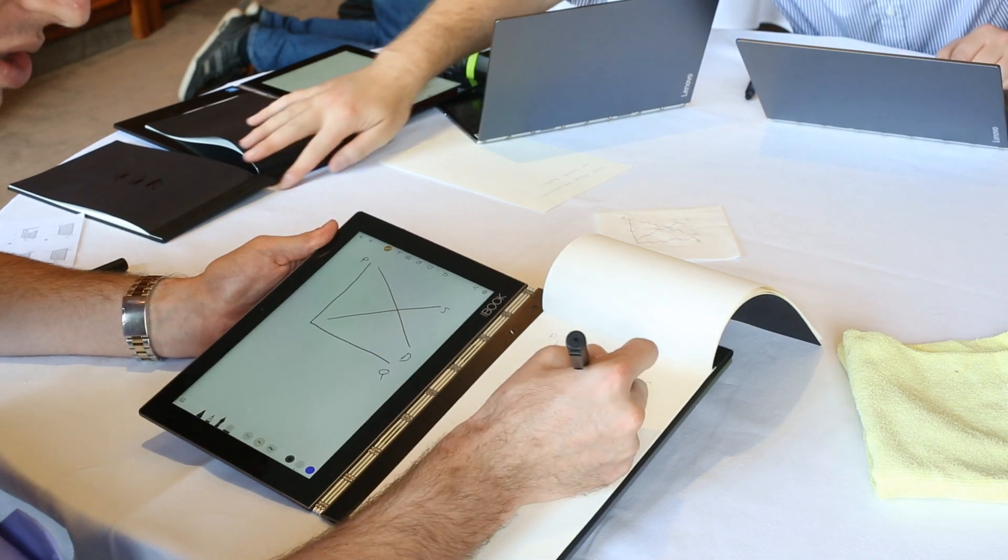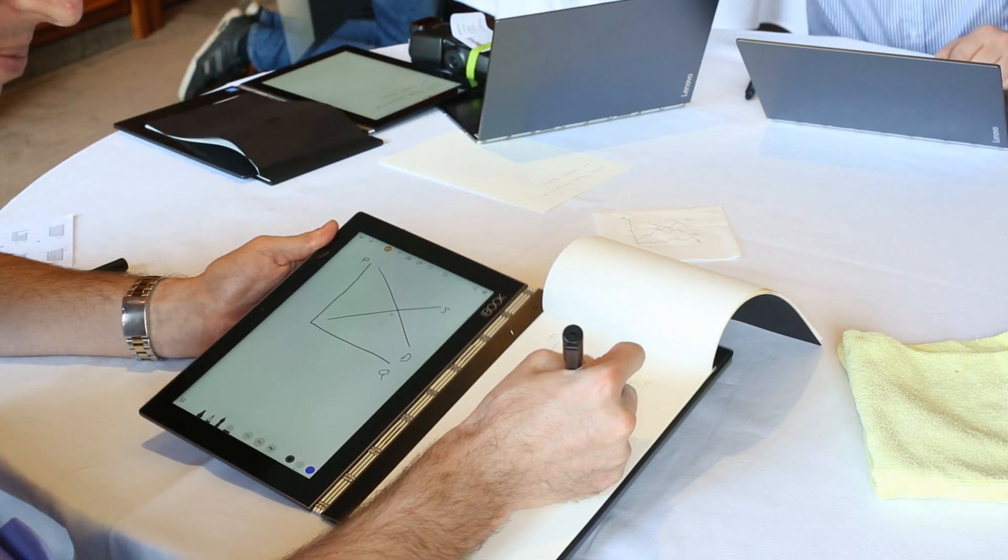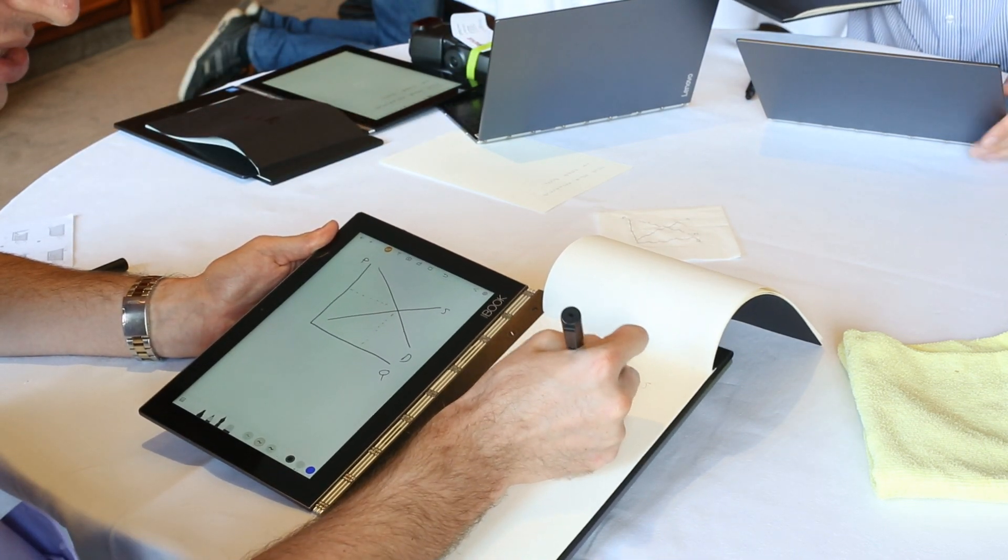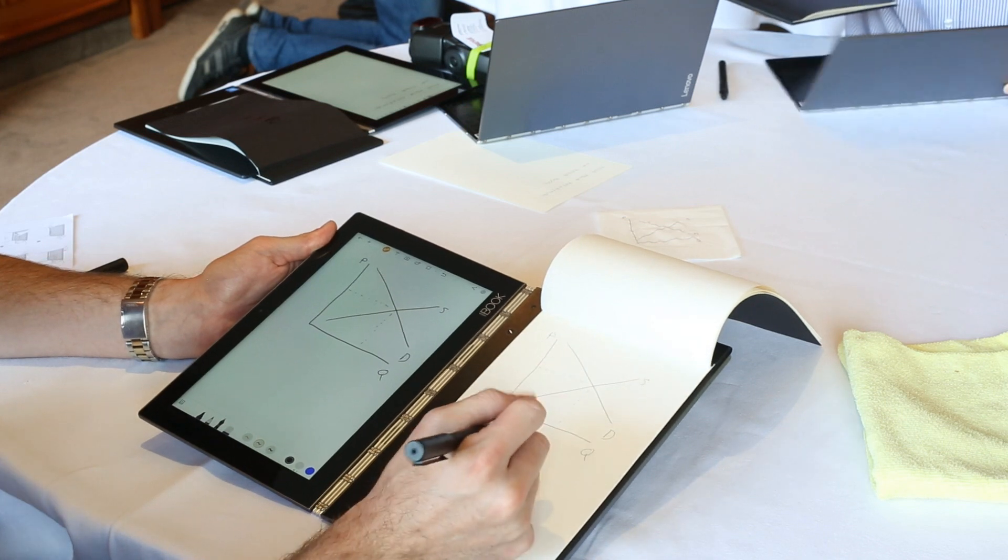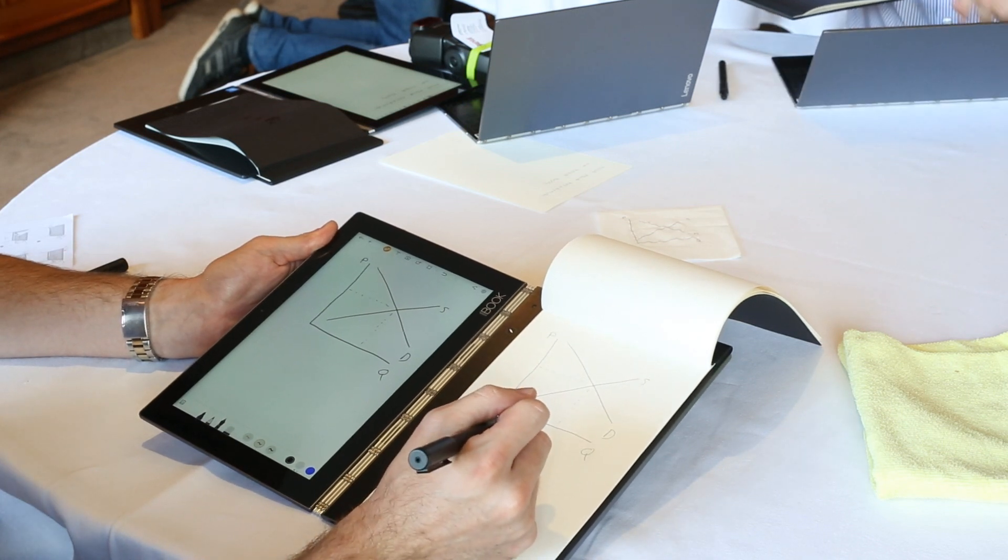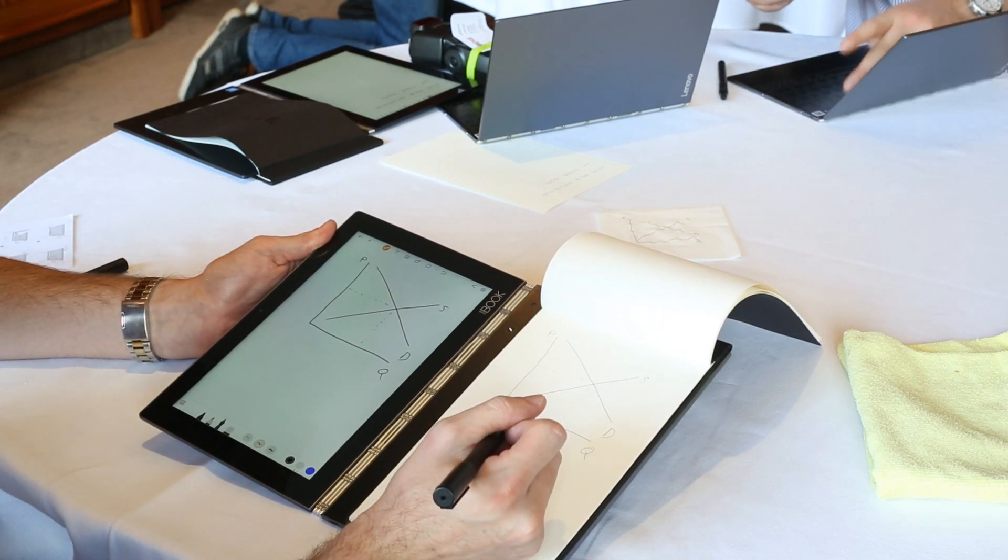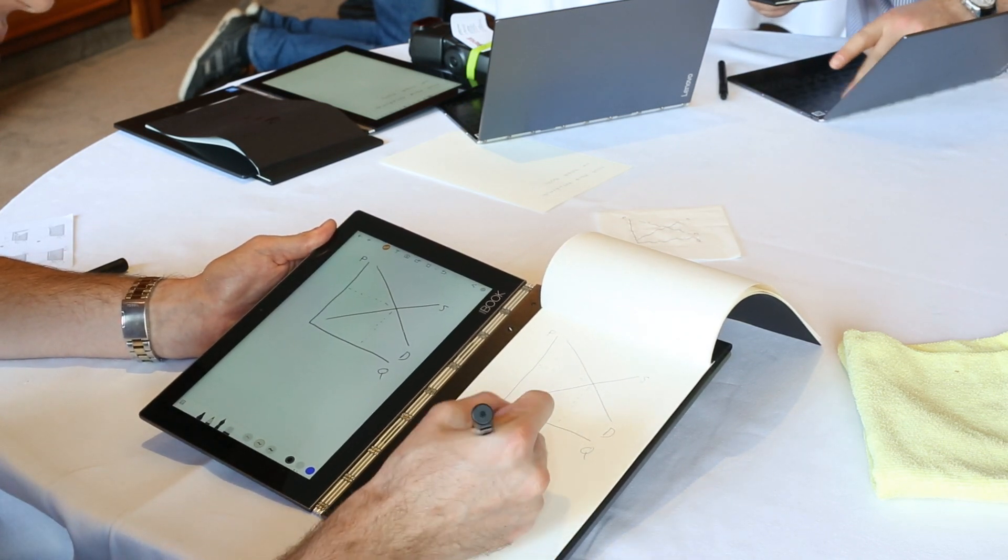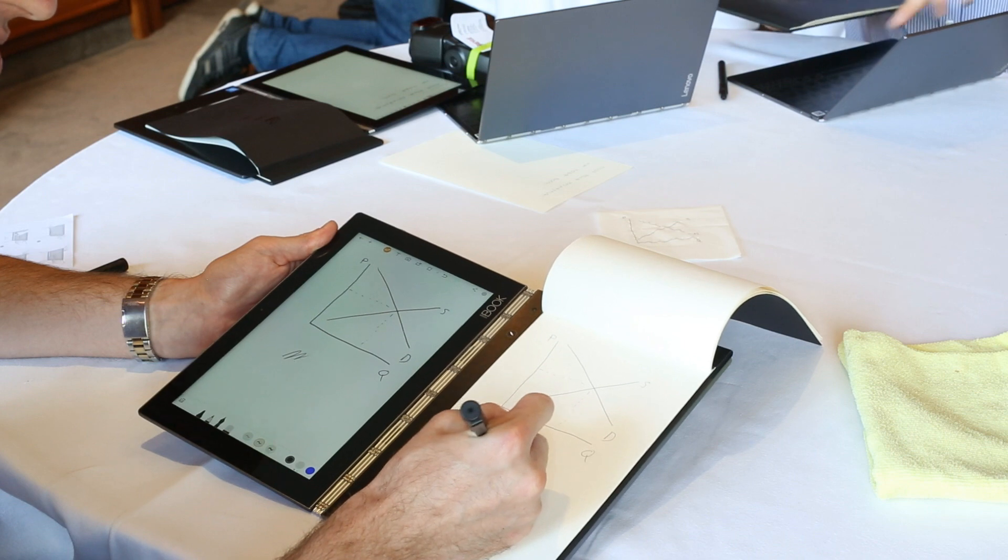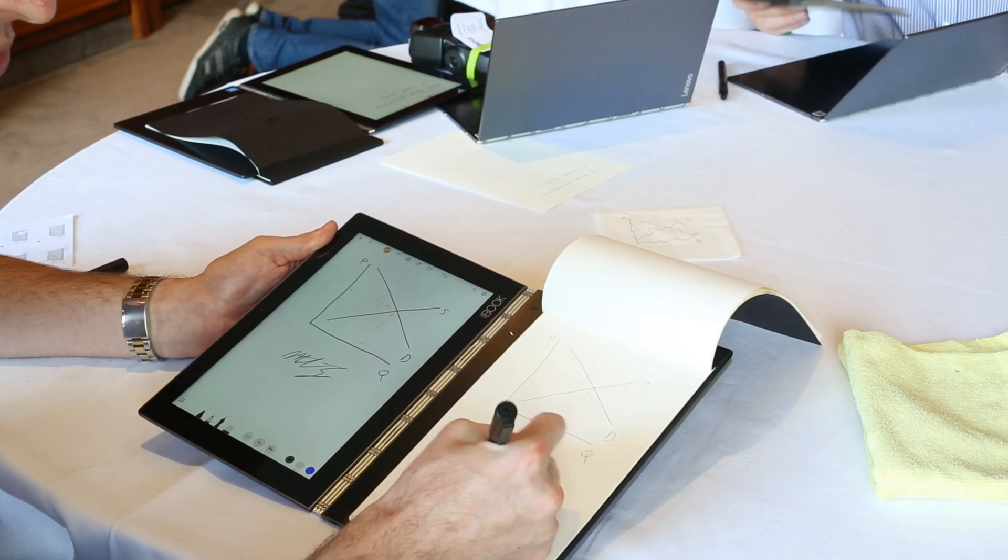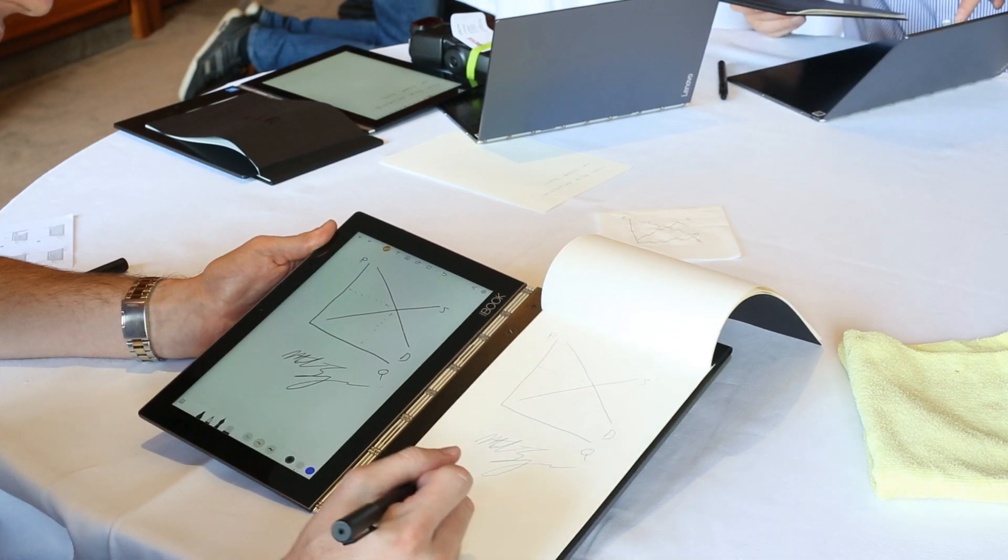People love writing paper notes. And they want the ability to save them, to catalog them, to share them with their friends and classmates. And we think with the Yoga Book, you're able to do that in a way that's extremely cool and extremely intuitive. So we're phenomenally proud of this product.